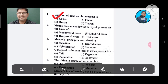Mendel formulated the Law of Purity of Genetics on the basis of: A. Monohybrid cross, B. Dihybrid cross, C. Reciprocal cross, D. Test cross. The answer is Monohybrid cross, Option A.